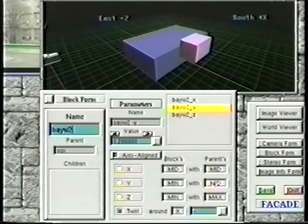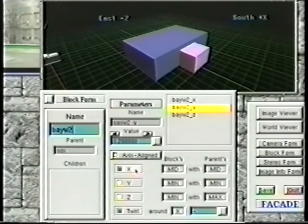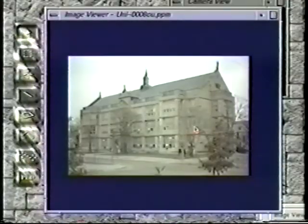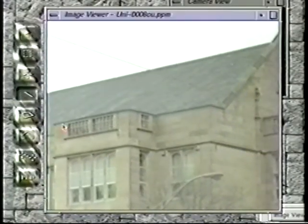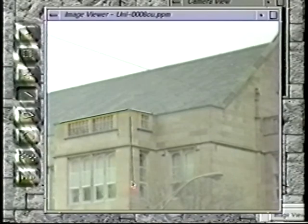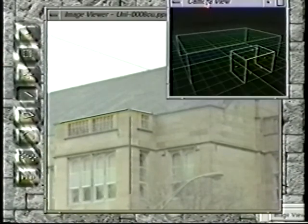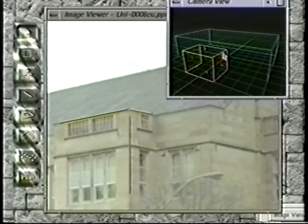When available, Facade takes advantage of these constraints in its optimization process. The user marks edge features in the images and corresponds these edges to their mates in the model. Note that only a section of any particular edge needs to be marked. Typically, the user only needs to mark a subset of the visible edges in any image.